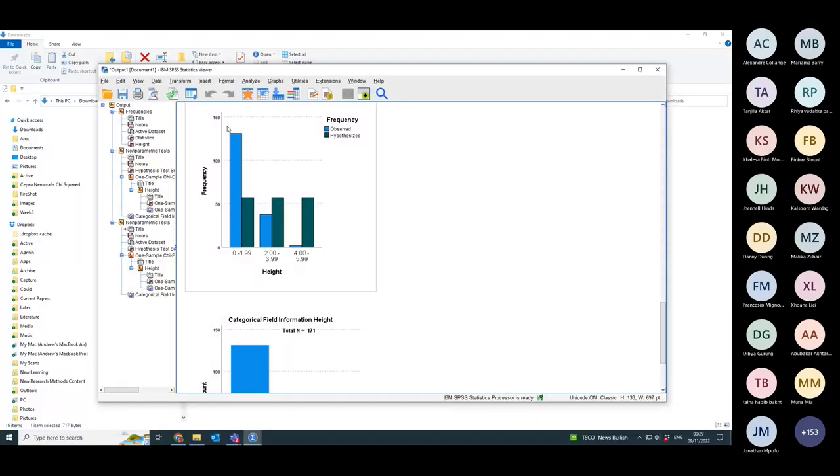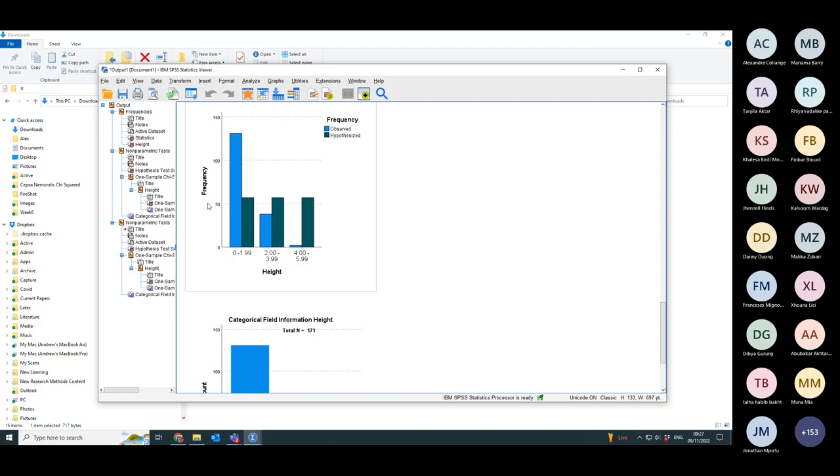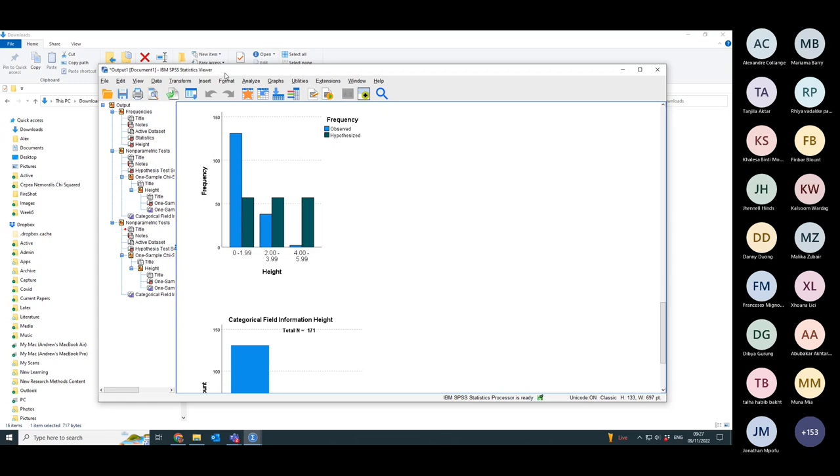That was not particularly interesting as a question, having them equally distributed at the three different heights. So what happens if I want to make a more complicated hypothesis which doesn't have equal distribution across all the different categories?